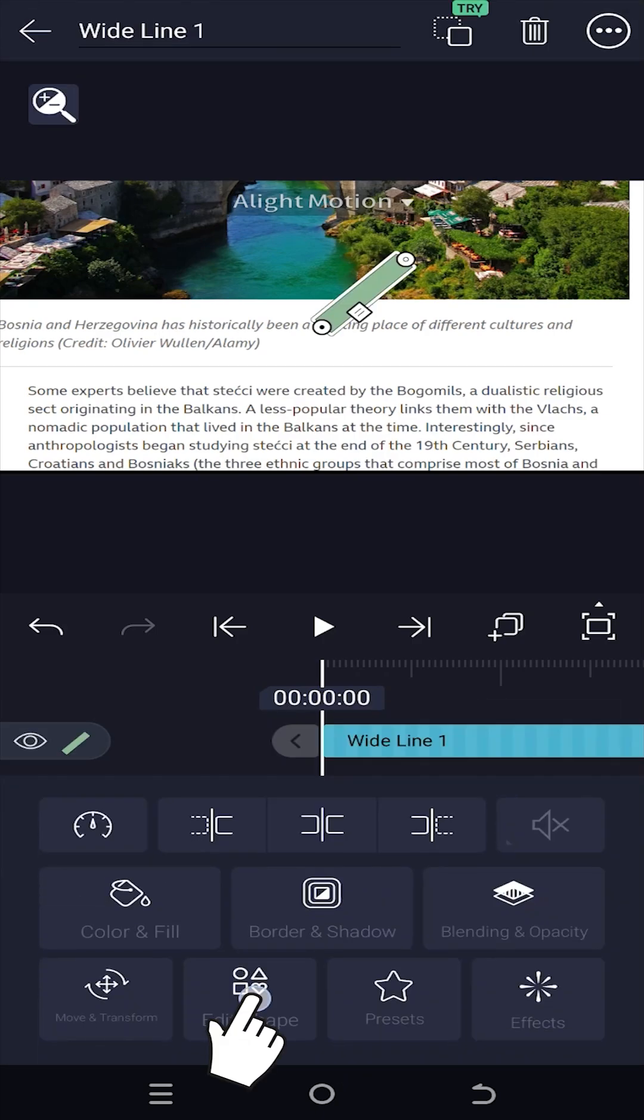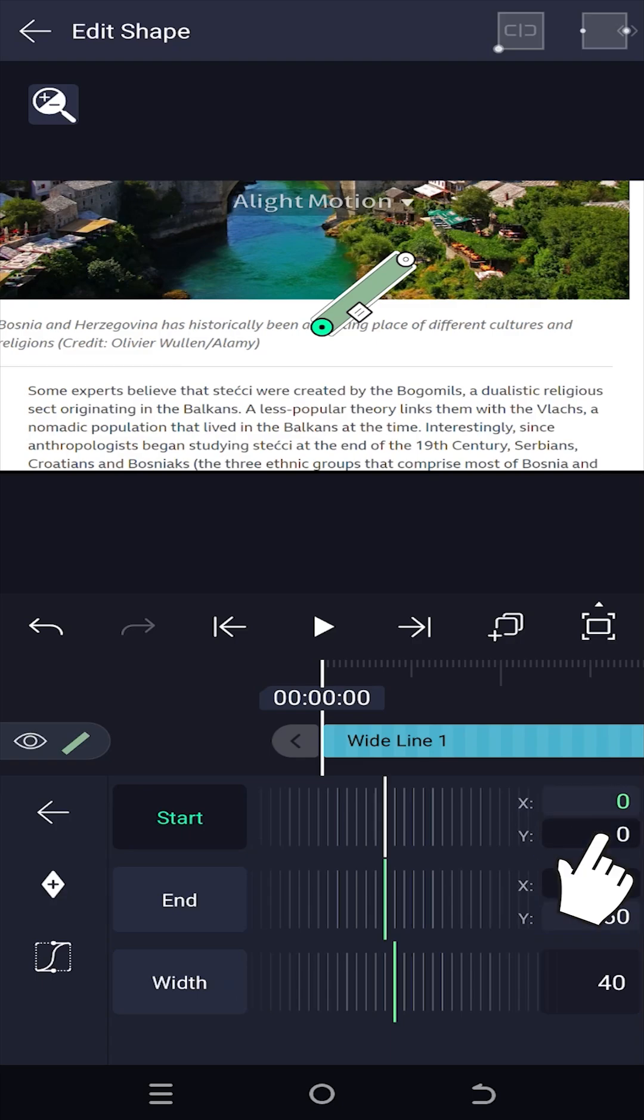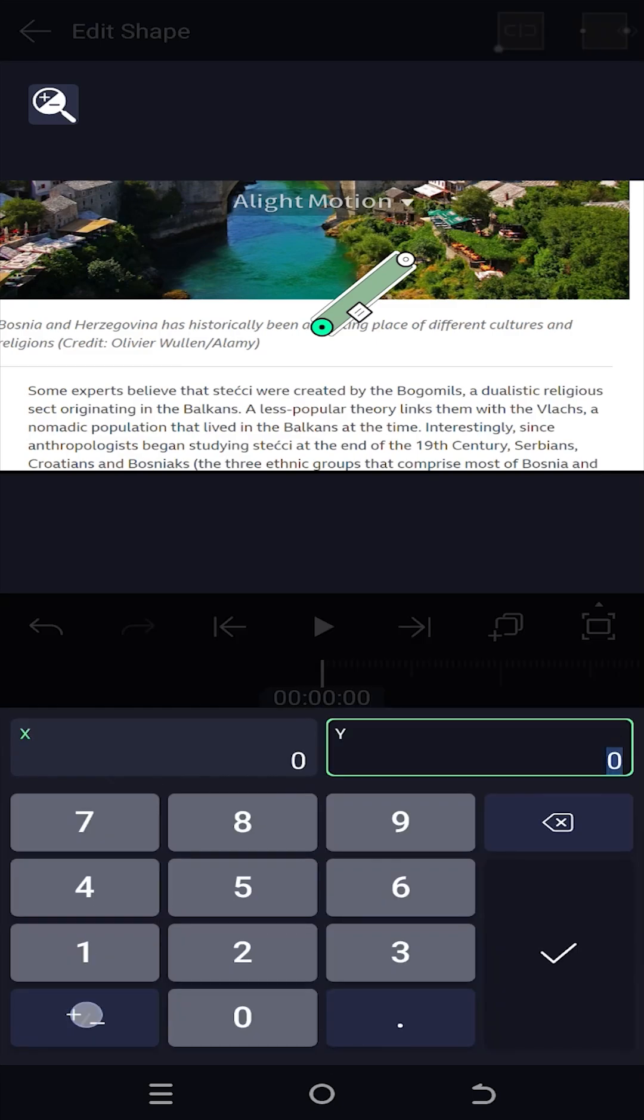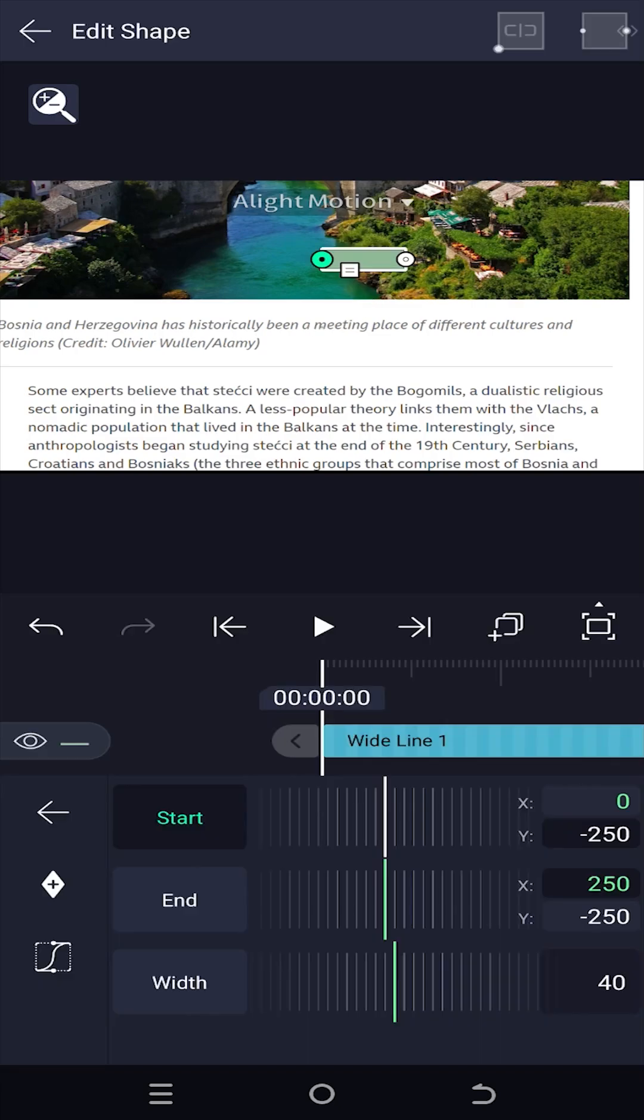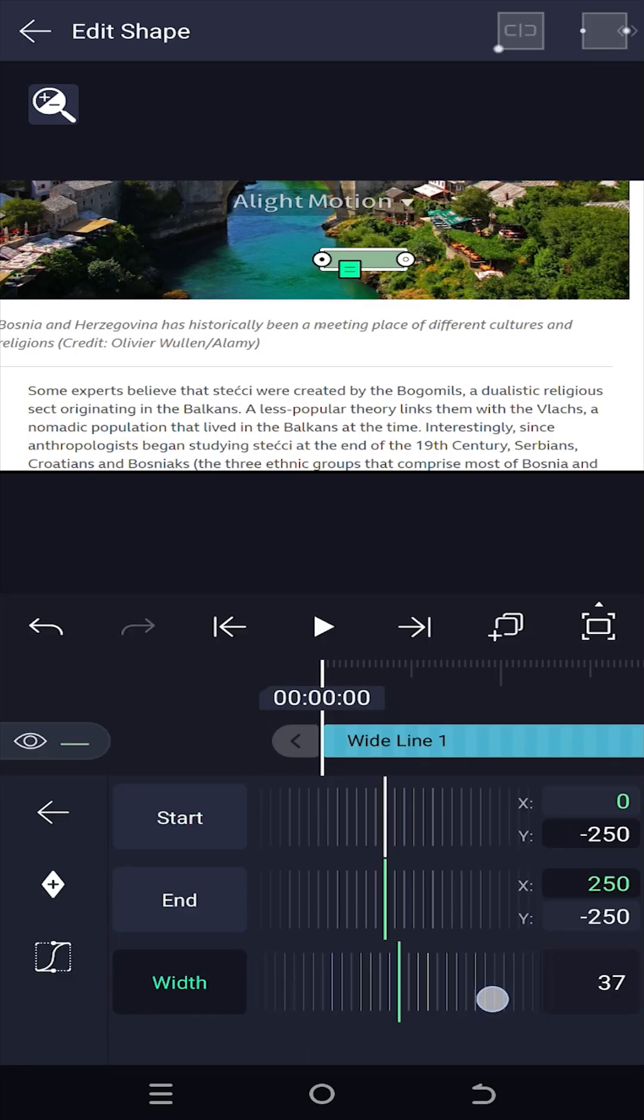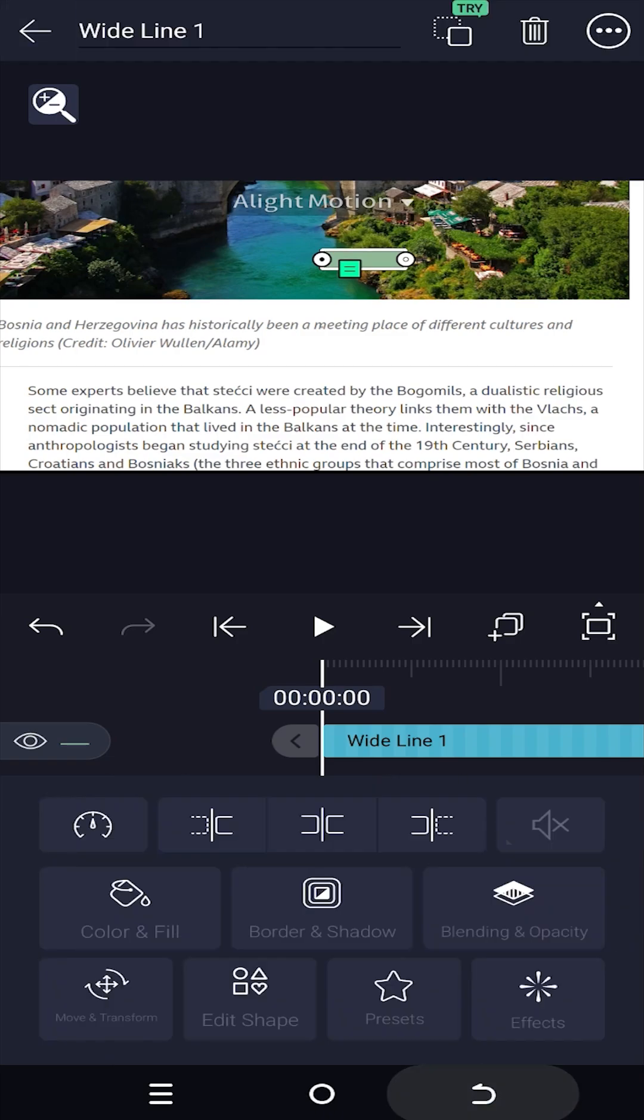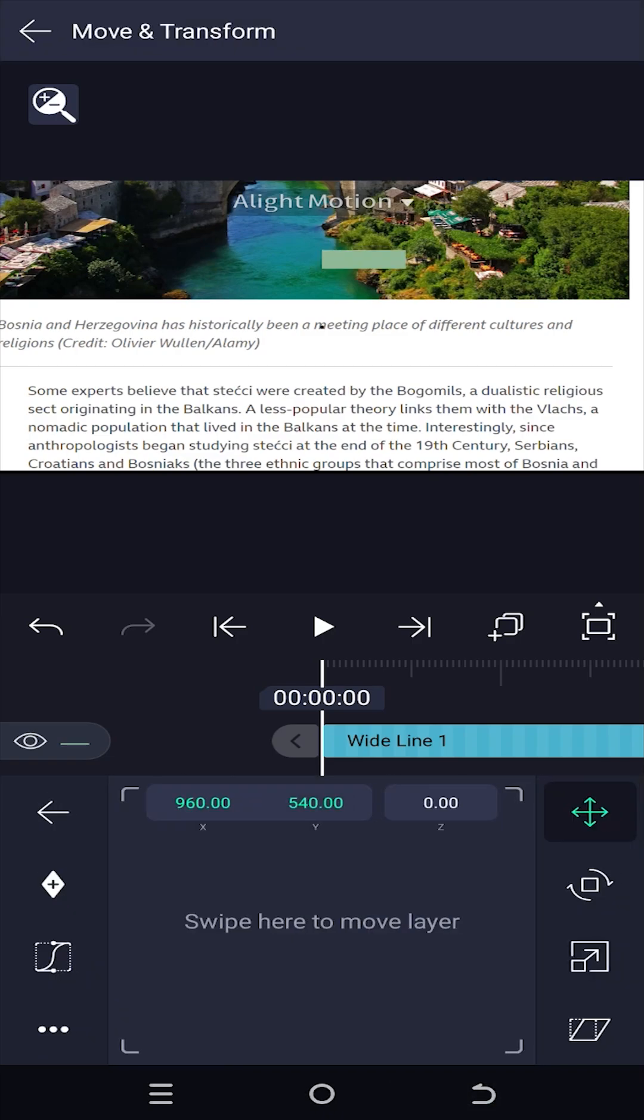Go to edit shape, change start parameter Y value, same as the end, then the stroke width, totally up to you, as this will cover our text. Move and transform, position the text at the starting point.